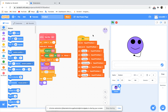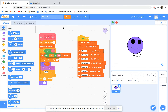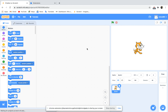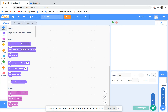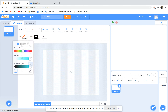Let's go to File and do a new project. It's going to create a project for you. Now you can delete the cat sprite, and you can paint a sprite. Let's make a chatbot.